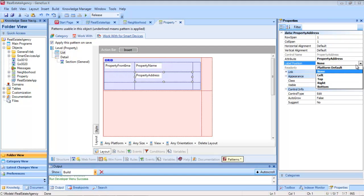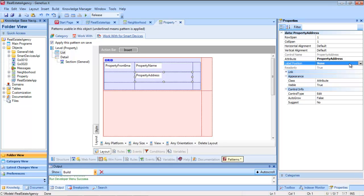The platform default value is a sort of wildcard, establishing that at runtime it'll be shown according to the standard of the platform selected. In the case of Android, it'll be shown on top, even if in the design screen we see it on the left.